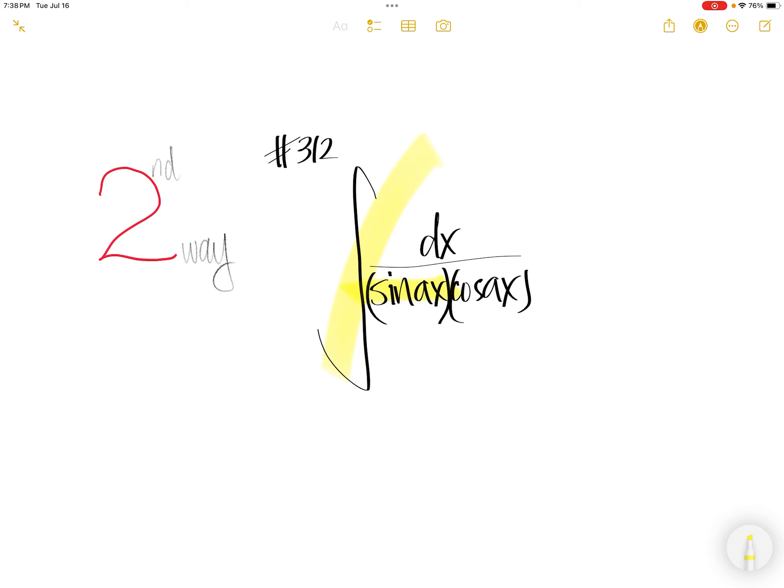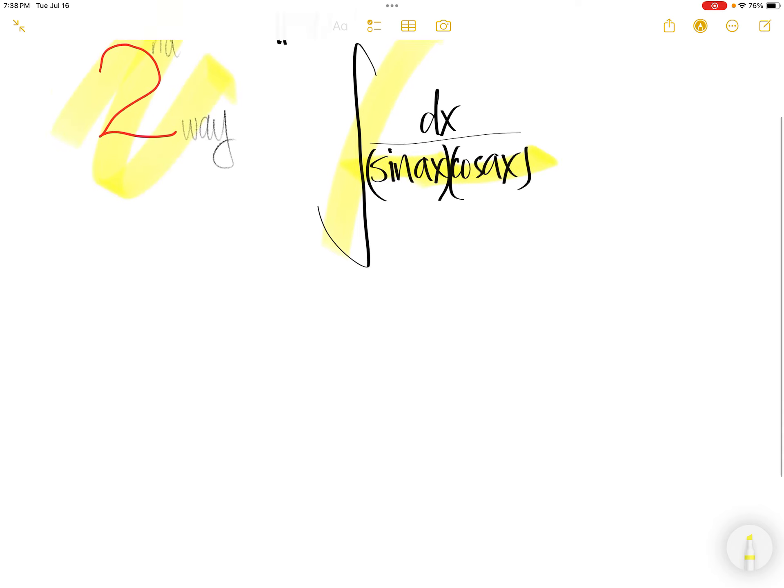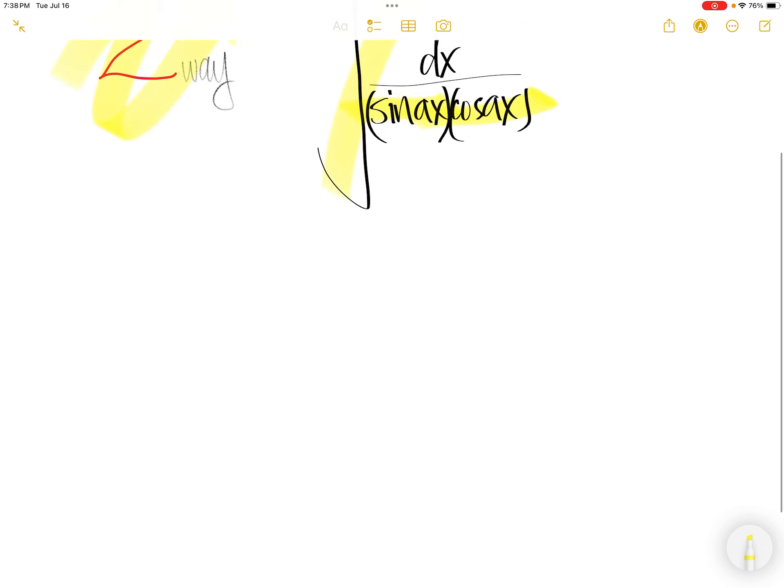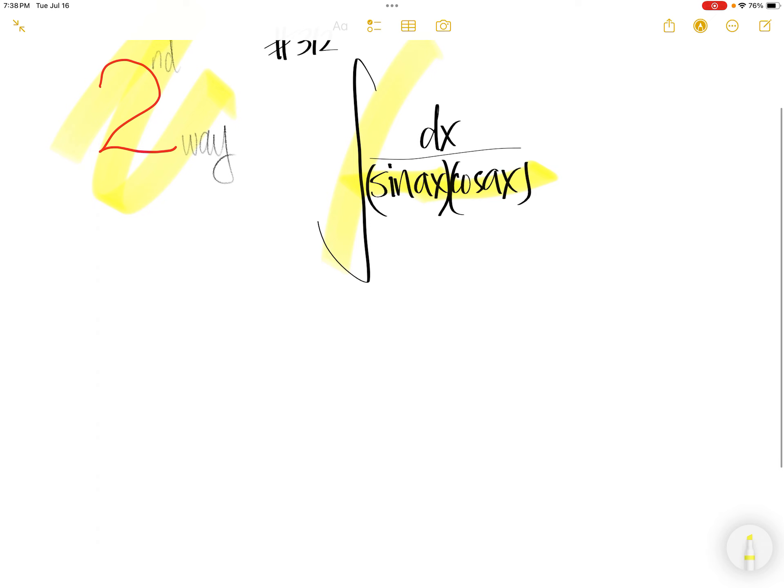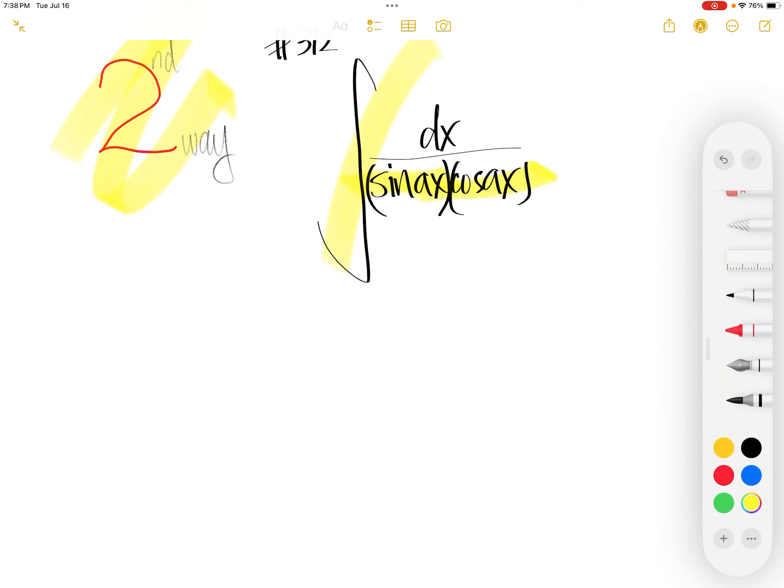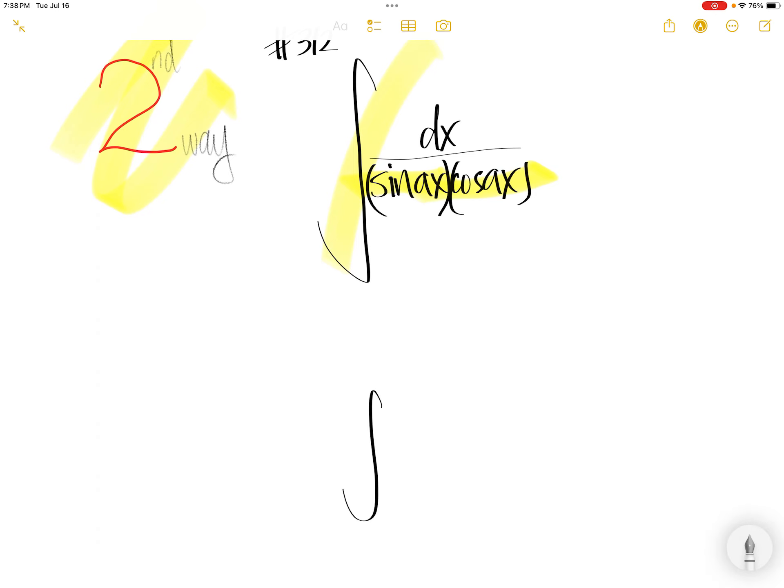Integral 1 over sin Ax times cos Ax. We're going to do this in a second way. Integral sin Ax cos Ax.